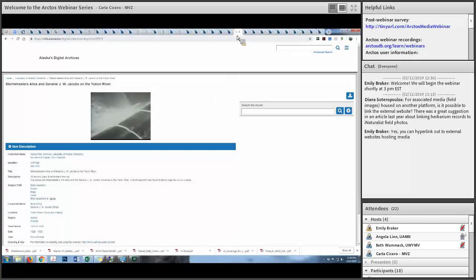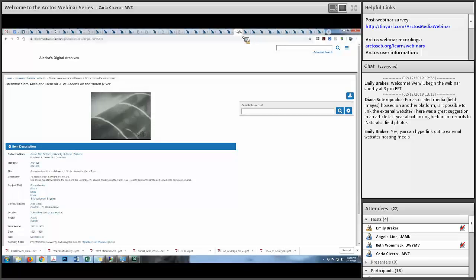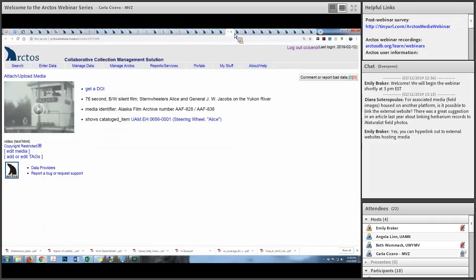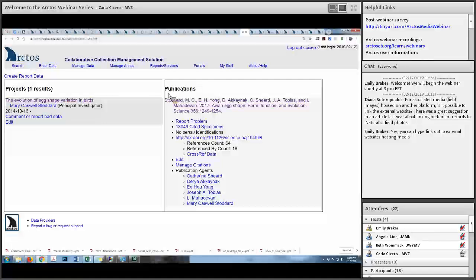Back to Carla. Now we're going to turn it over to Beth, who's going to talk about research created with specimens, including art pieces, scientific illustration, reconstruction, and scientific use of media.